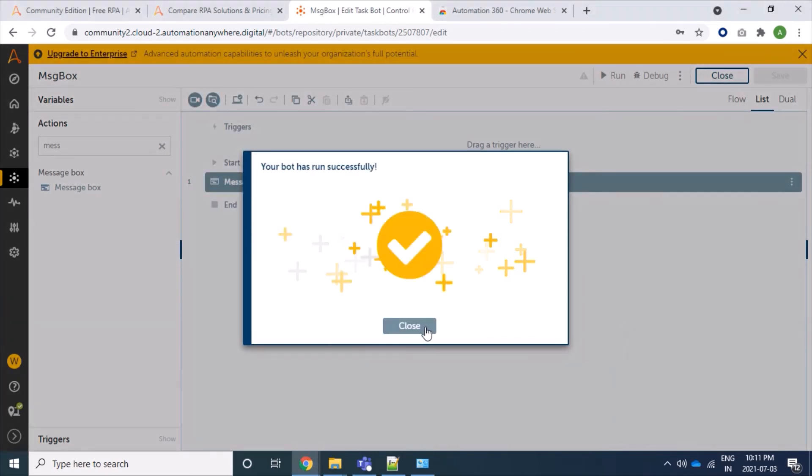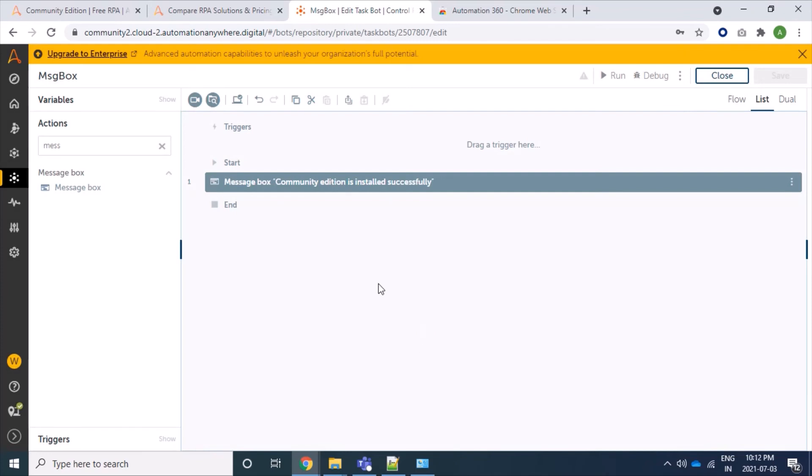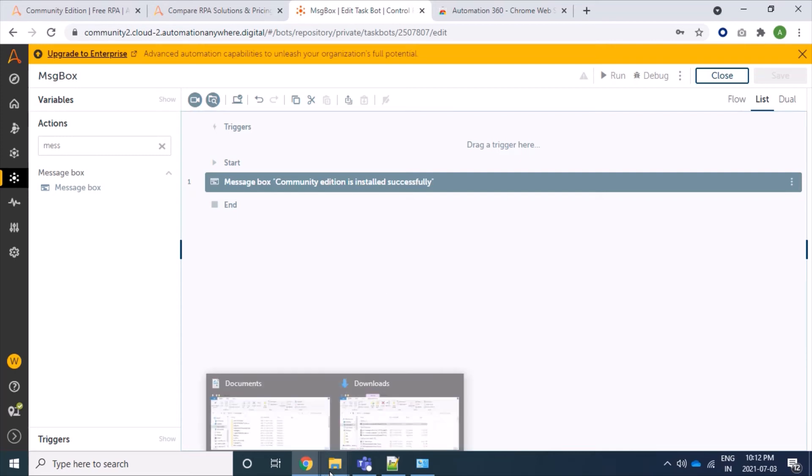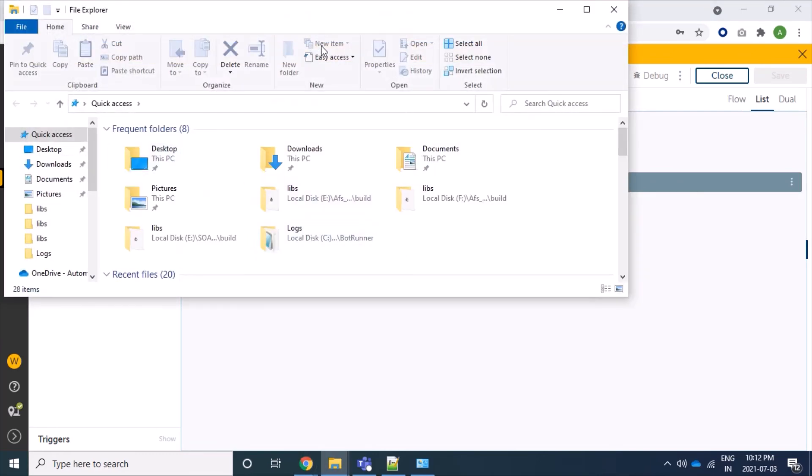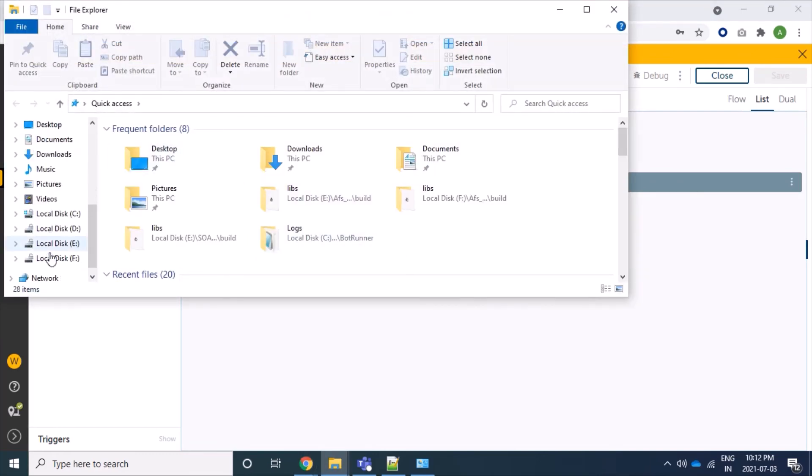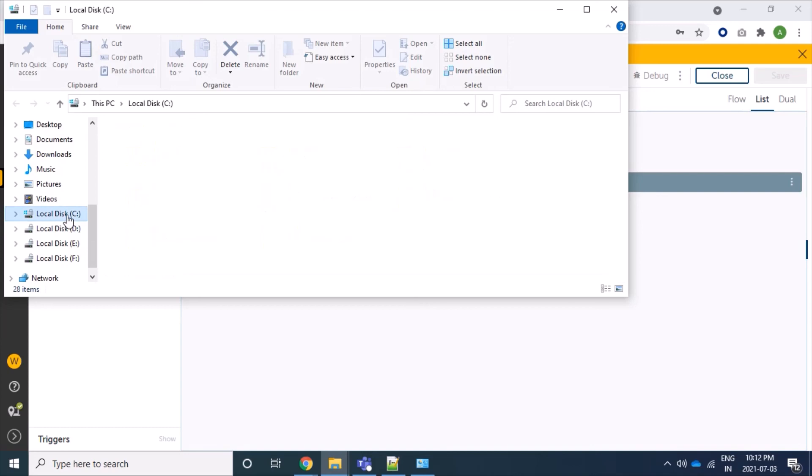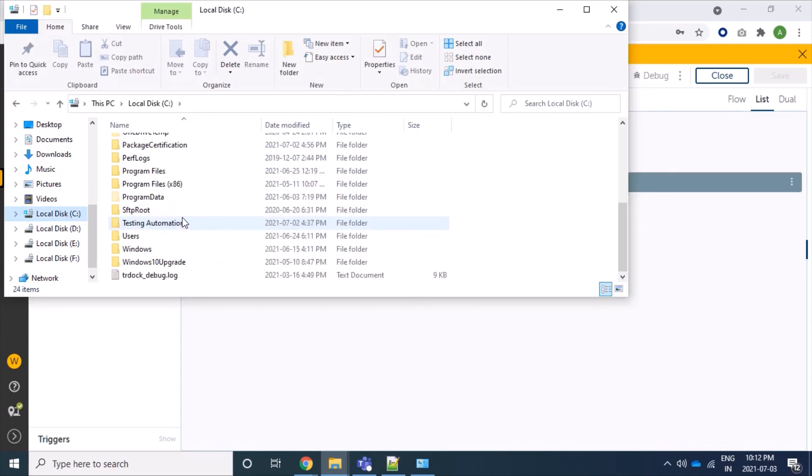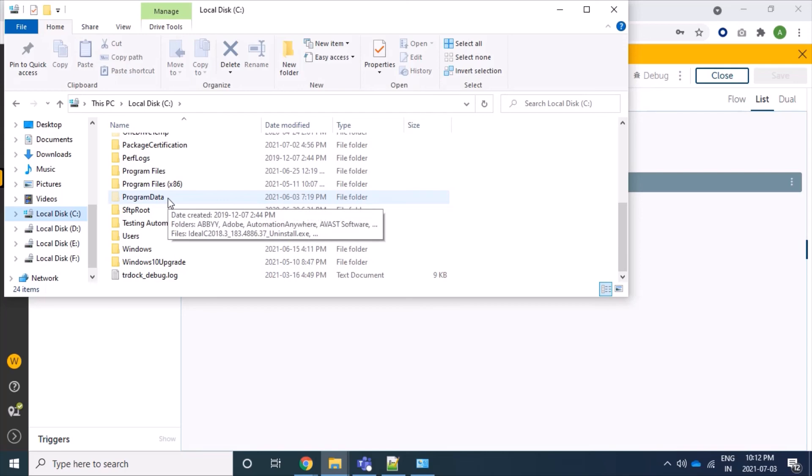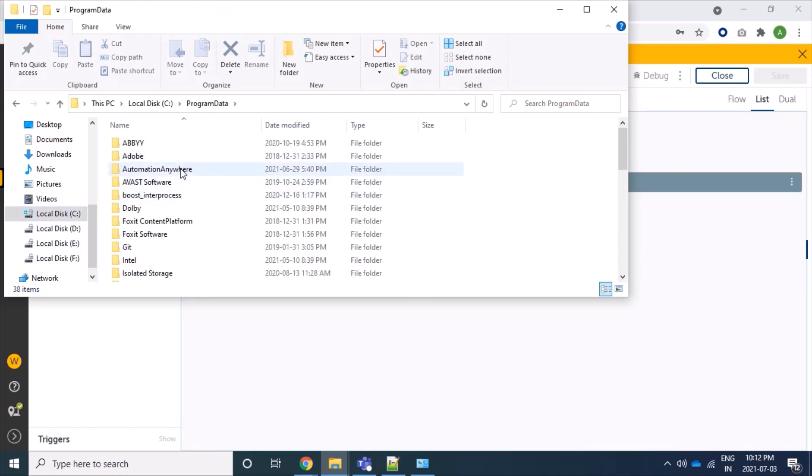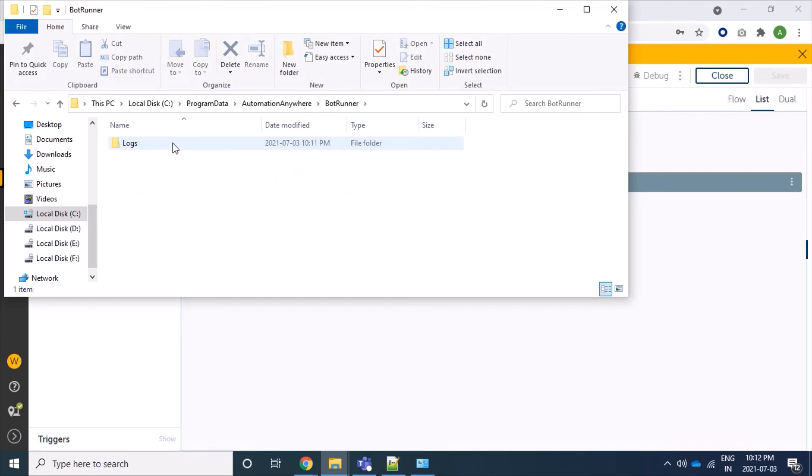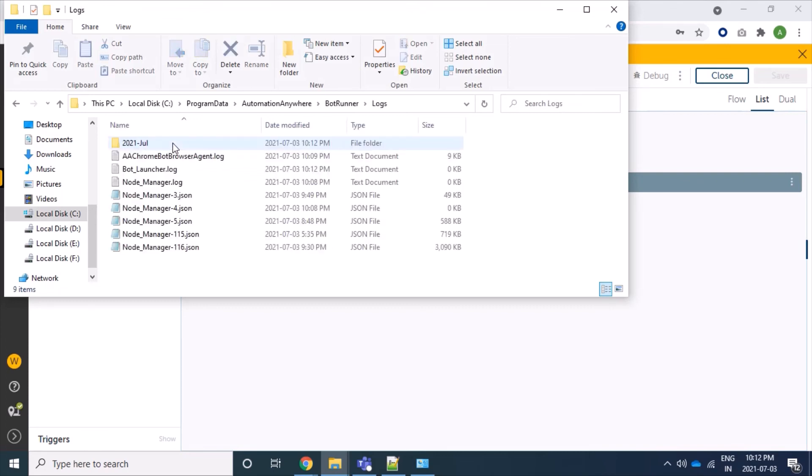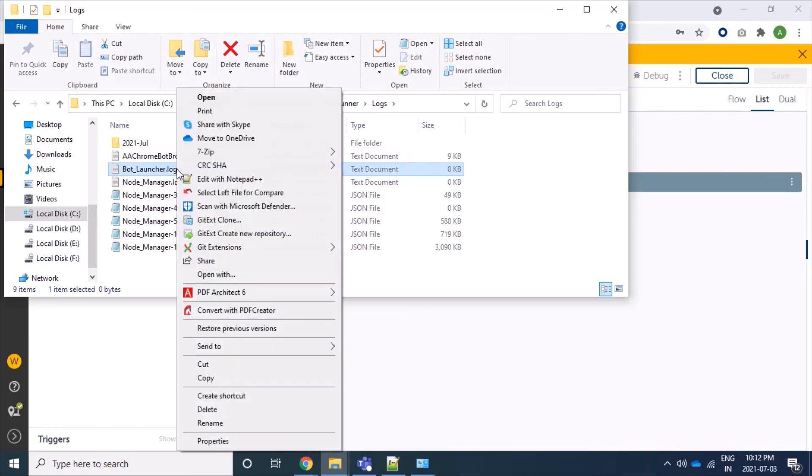Now we can see whatever our bot agent runs, it logs to a file. So we'll go and see our bot launcher location or log file location. We'll come to C drive. Inside C drive we'll go to Program Data. Sometimes this Program Data is hidden, so you have to disable it so that you can see. Double click on Program Data, now to Automation Anywhere, inside bot runner there is log file.